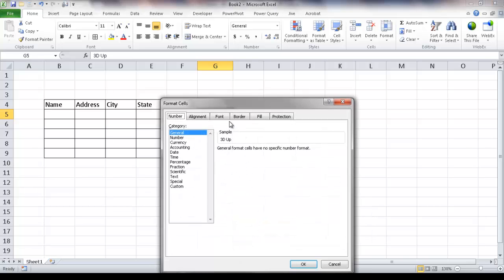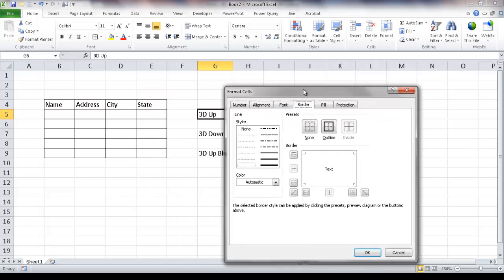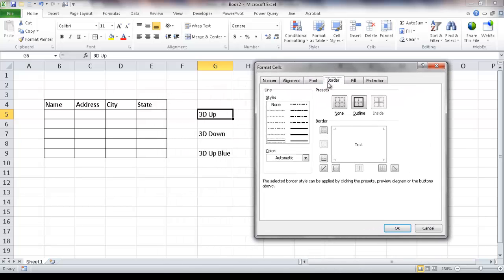I want to go to the Border tab. For the line style, I'm going to select the second-to-last thickest line — this is the thickest one here, I'm going to select the one just below it, a little bit thinner. The color is set to automatic, which defaults to black. I want to apply this line style and color to the bottom and the right borders.